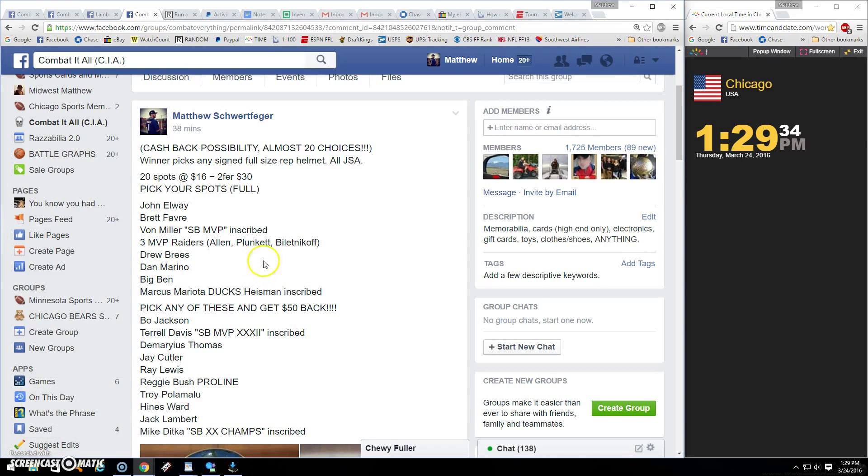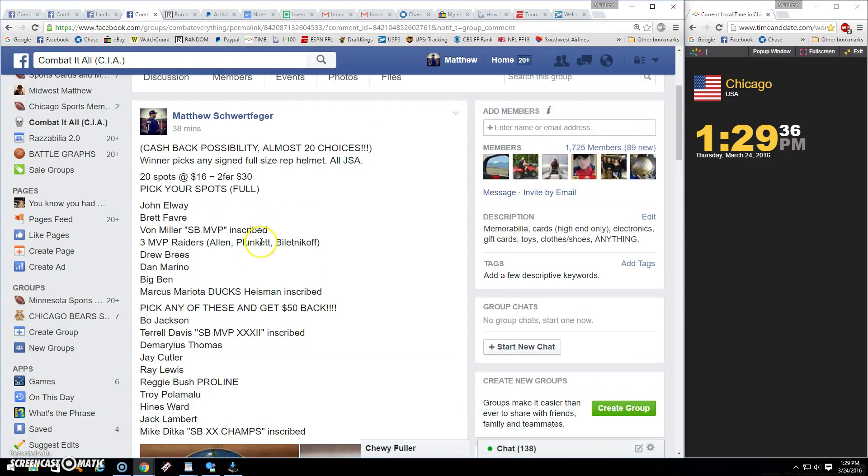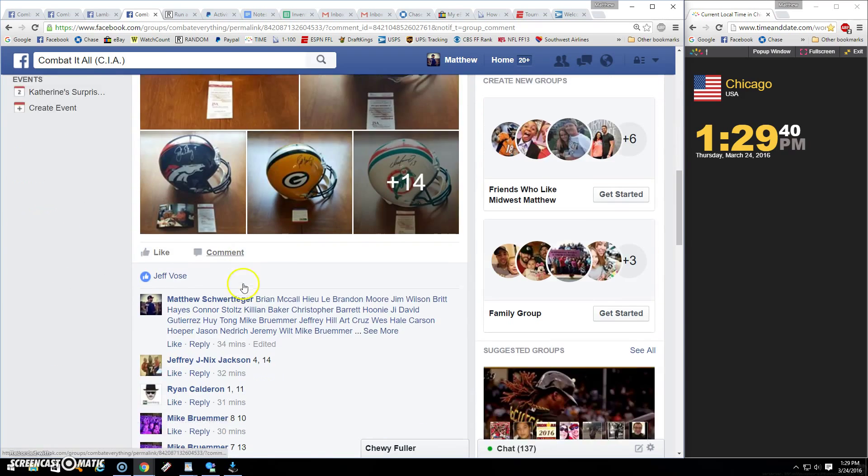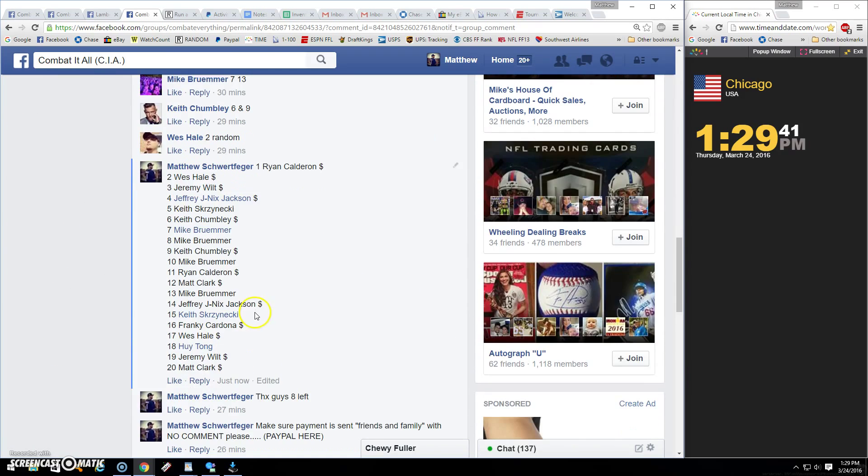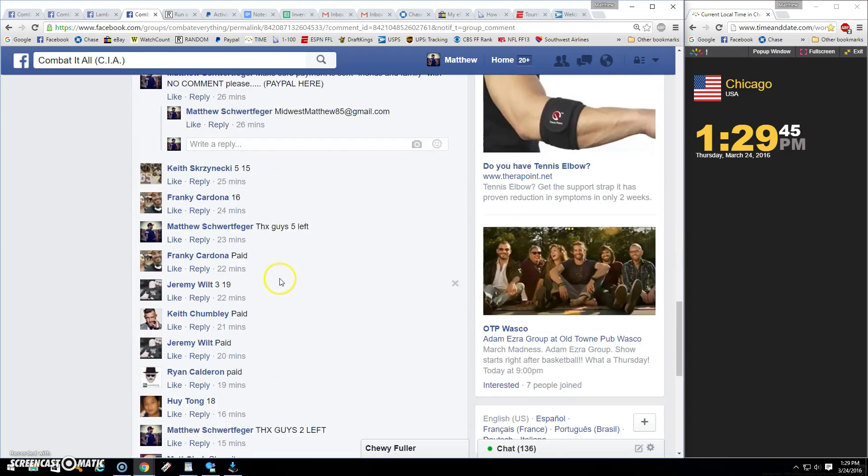All right guys, thanks for the fast fill, much appreciated. Winner picks any helmet they want, or you get $50 cash back or credit on your next one if you want to flip it again. Your call. There's your 1 through 20.